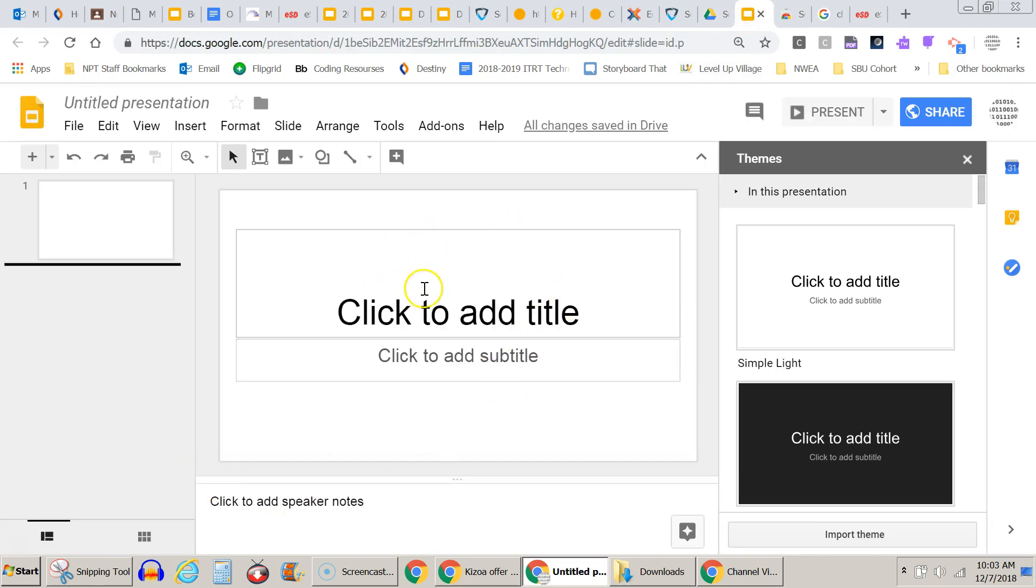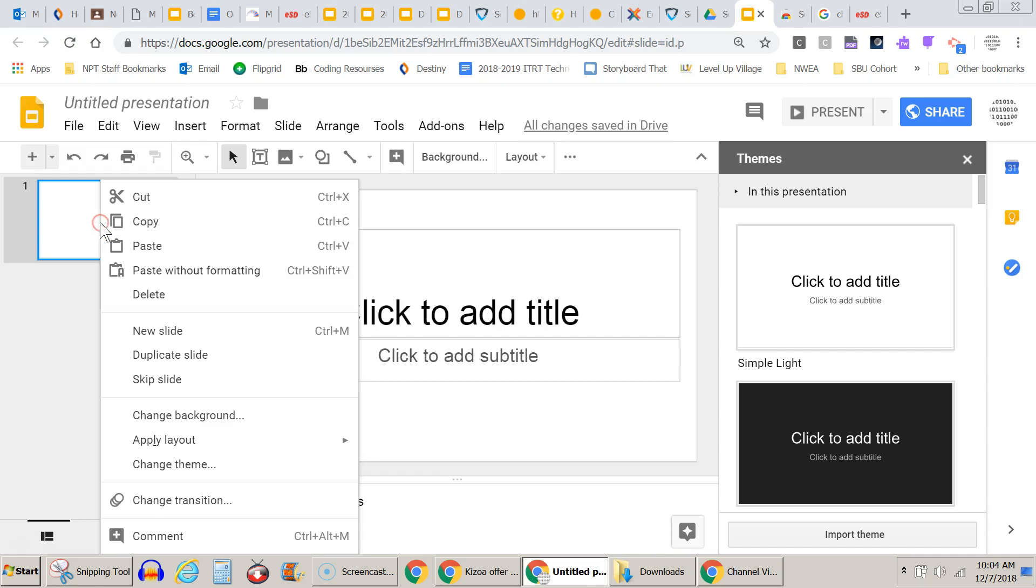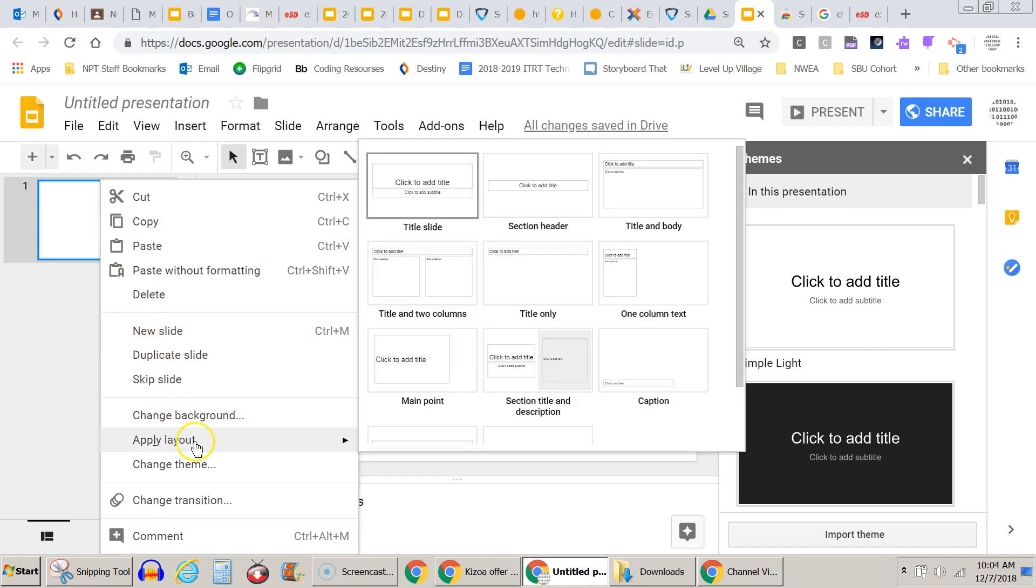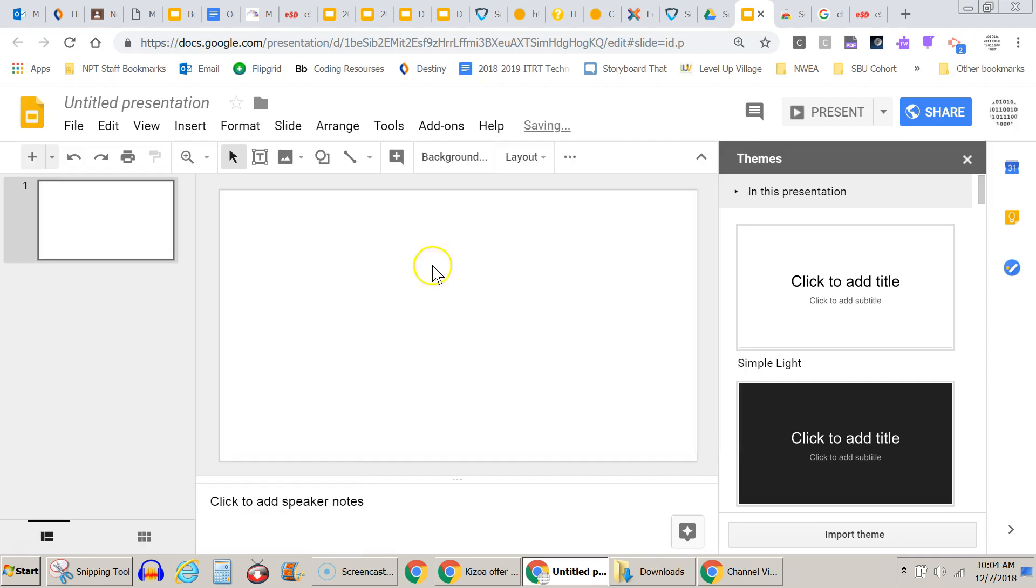Now if you're going to insert a video, you probably don't want these boxes for titles and subtitles. This is the default slide that is made when you open up a new Google slide presentation. You can actually right click over here and apply layout. Let's scroll down. I just want a blank slide. Okay, so now I have a nice blank slide.